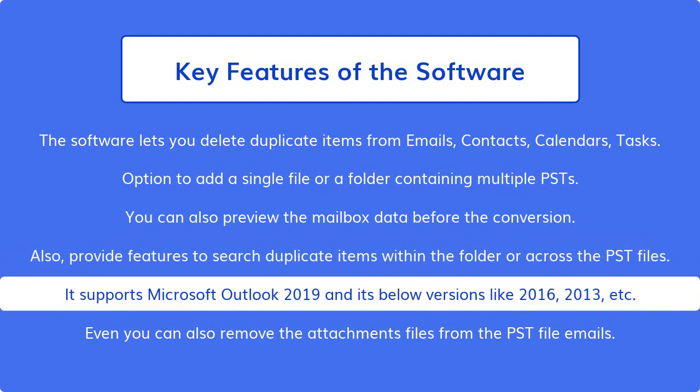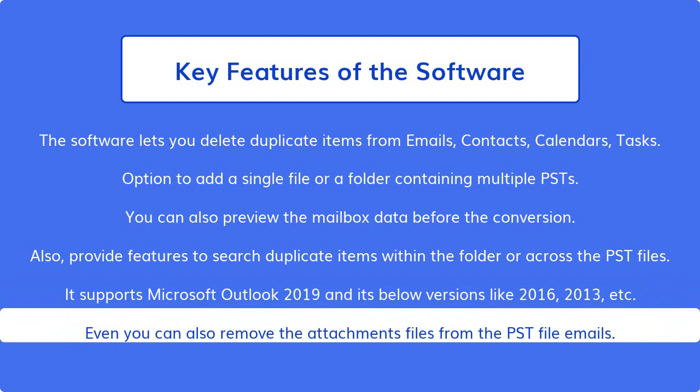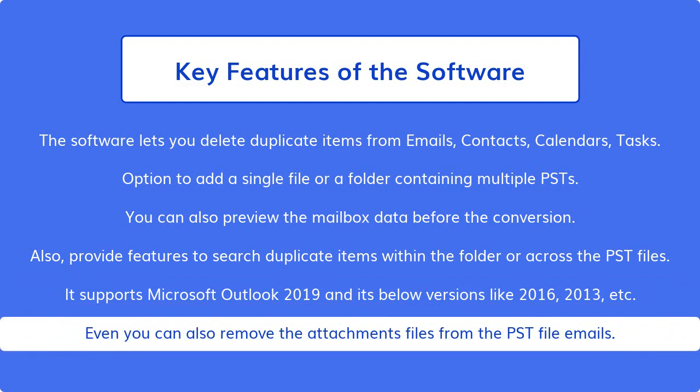It supports Microsoft Outlook 2019 and its below versions like 2016, 2013, etc. Even you can also remove the attachments files from the PST file emails.